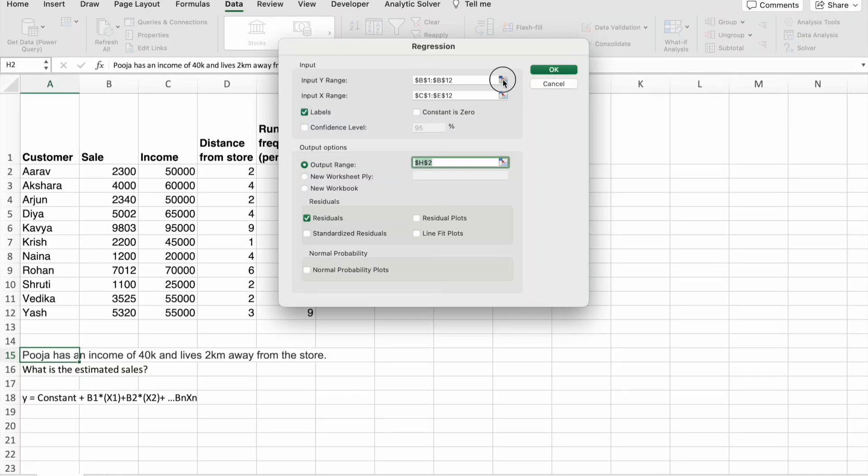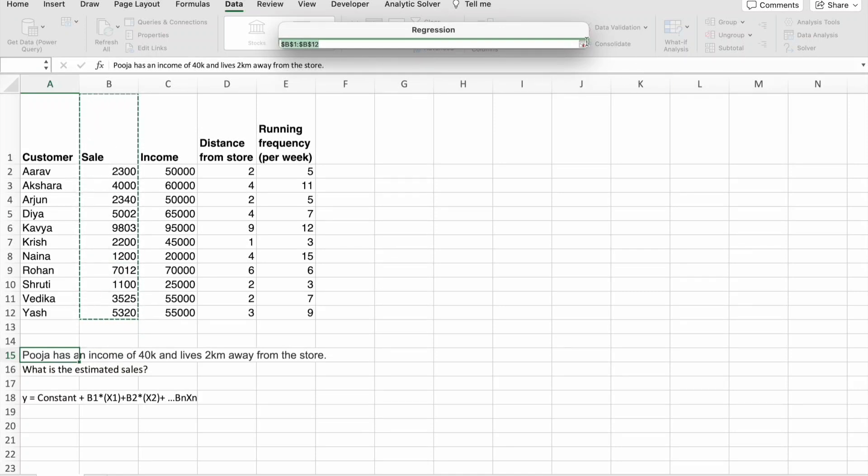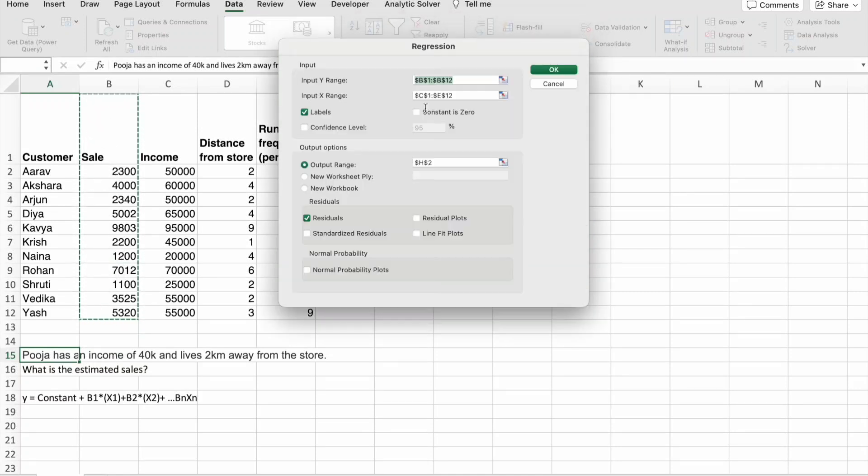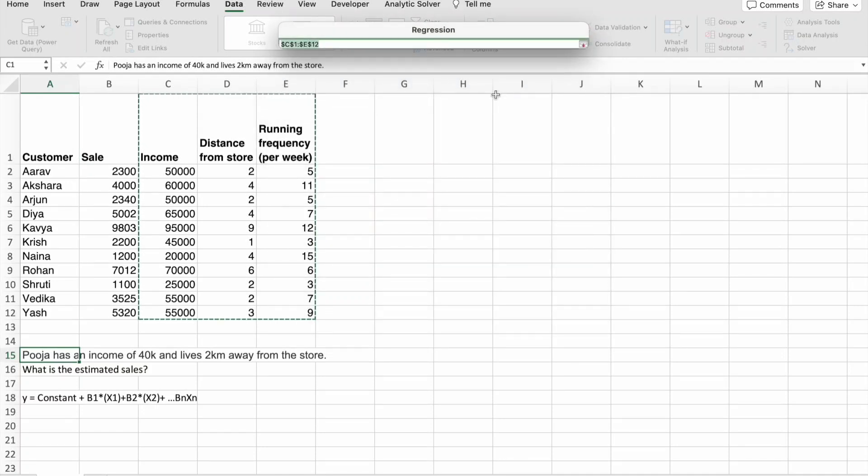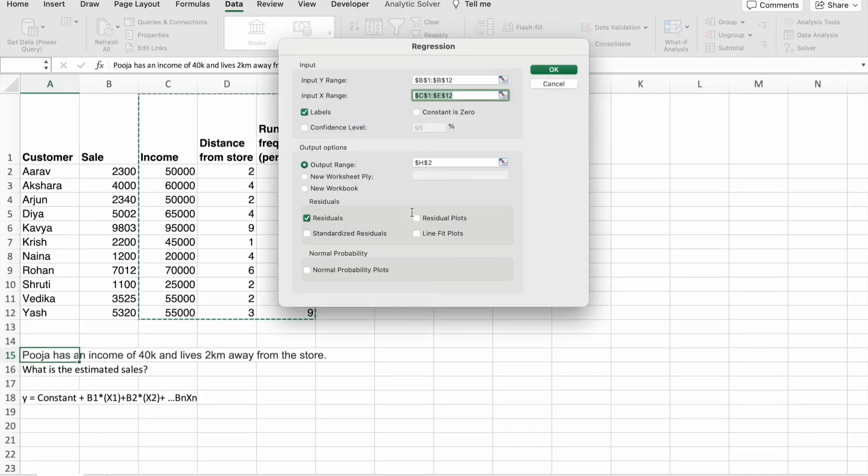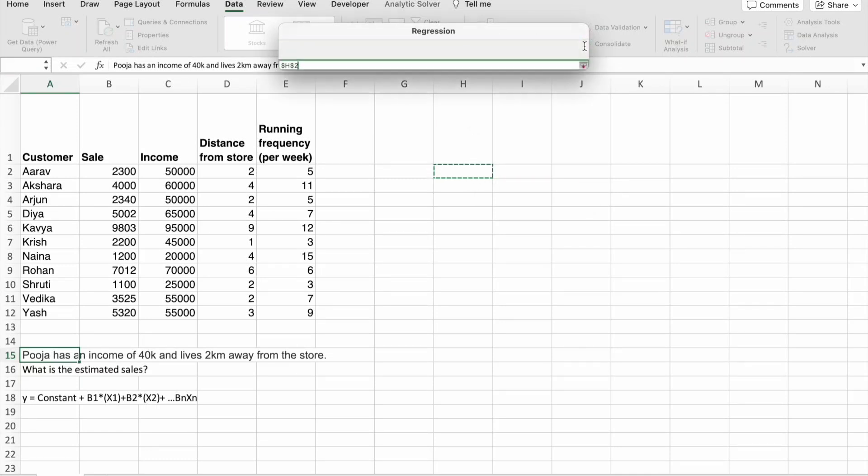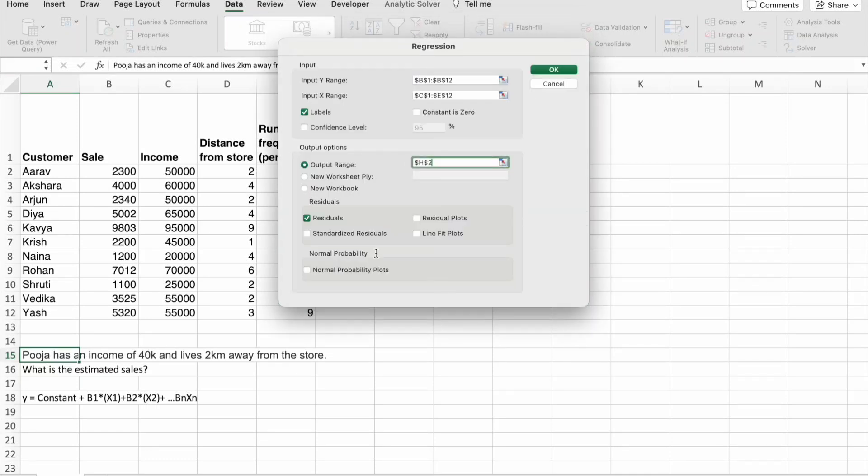Here, y input is sale. Then, x input will be income, distance from store and frequency, running frequency. I want to show my output here. I am also adding residuals. Just click on OK.